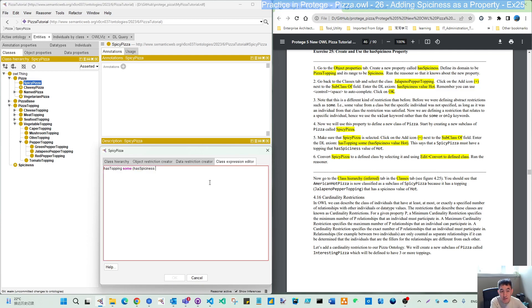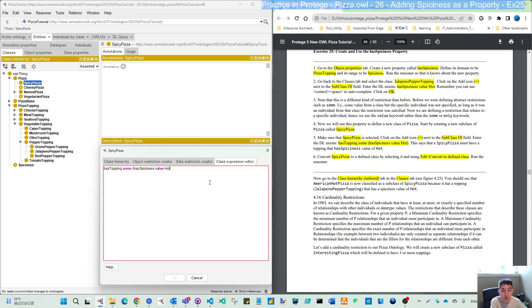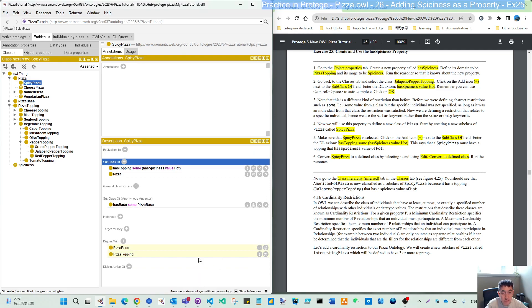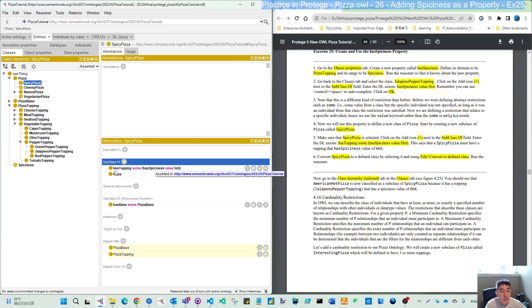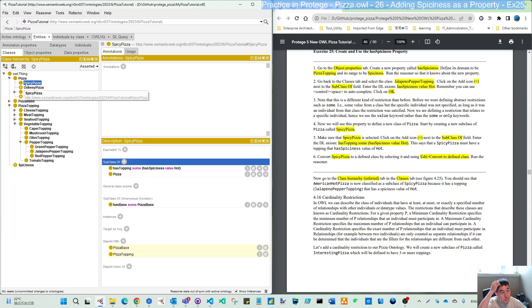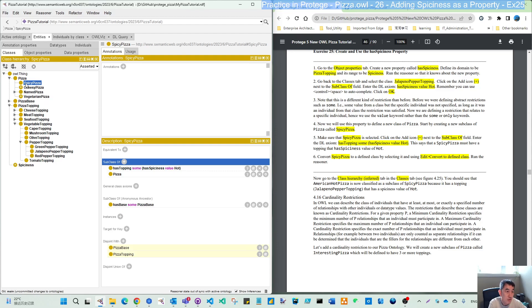Make sure spicy pizza is selected and click add subclass and enter this expression: has topping some has spiciness value hot. Which means we define using this property the spiciness value hot for the existential restriction for has topping to spicy pizza.